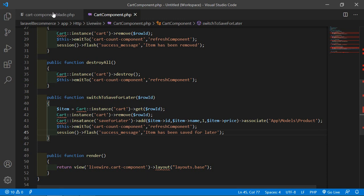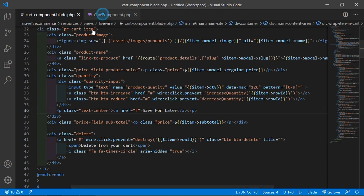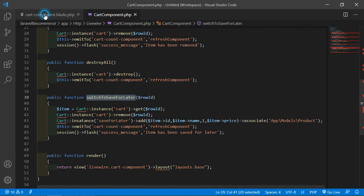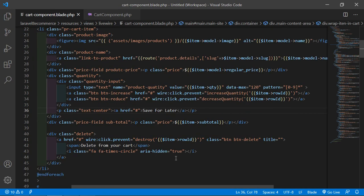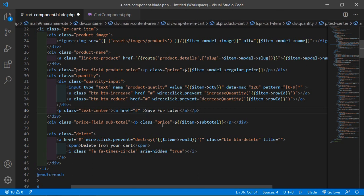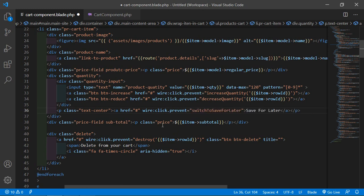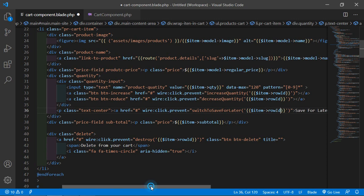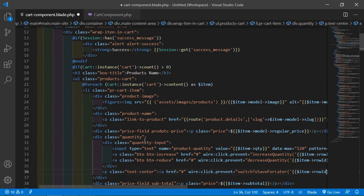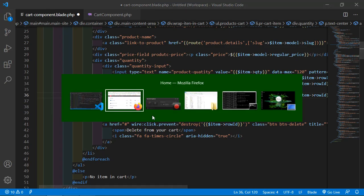Now save this file and go to the cart component view file — let's call this function. Copy this function name and inside the cart component view file, inside this anchor tag, let's add a click action. Write wire:click.prevent and here just call the function switchToSaveForLater. Inside this function just pass the row ID using single quotes and double curly brackets: $item->rowId.